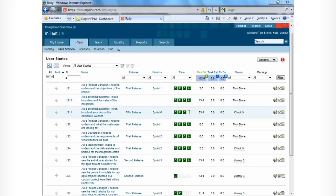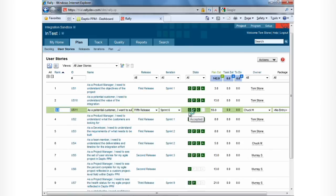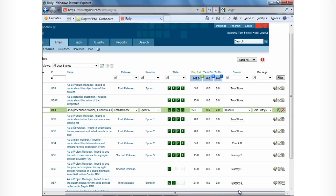Let's go ahead and update one of these stories and mark it as accepted. We can see it's a large story, 55 story points, so that will increase our percentage complete for this project.